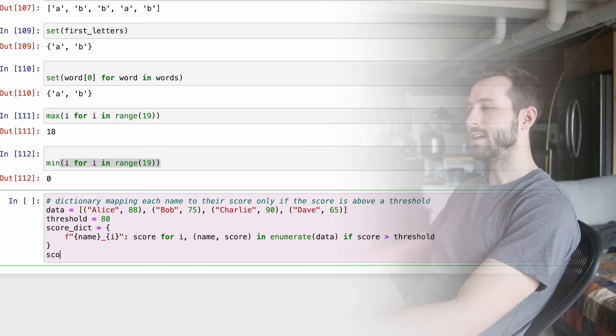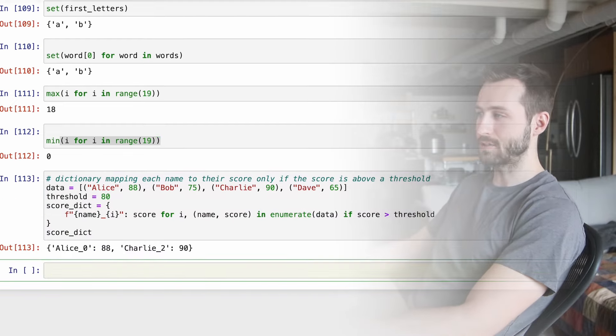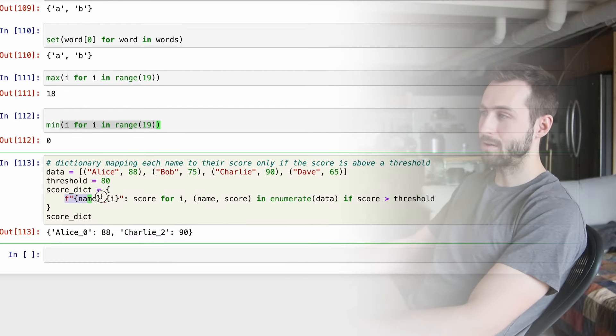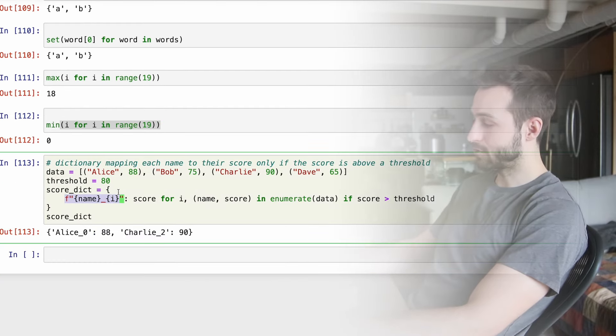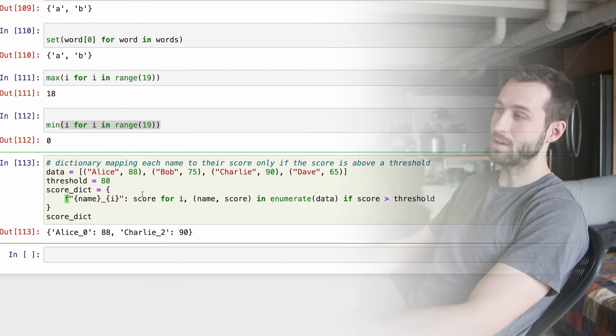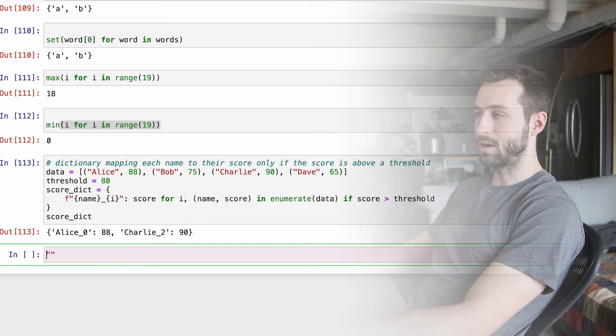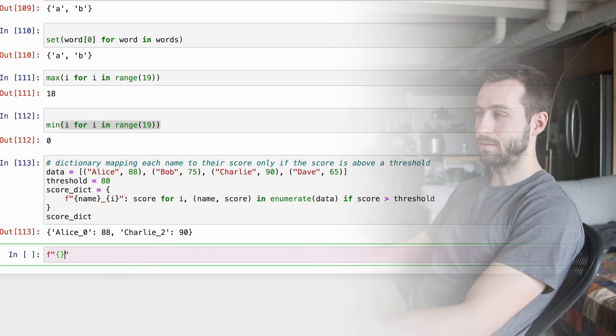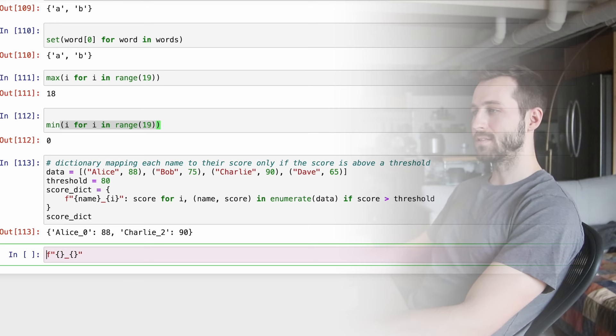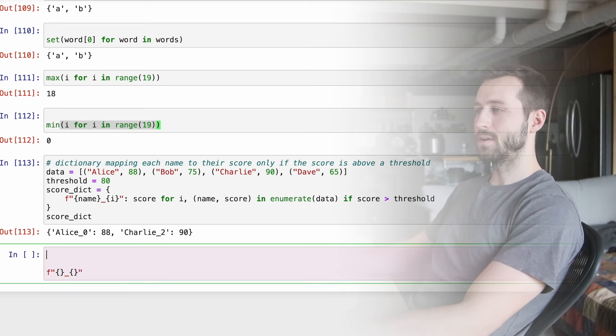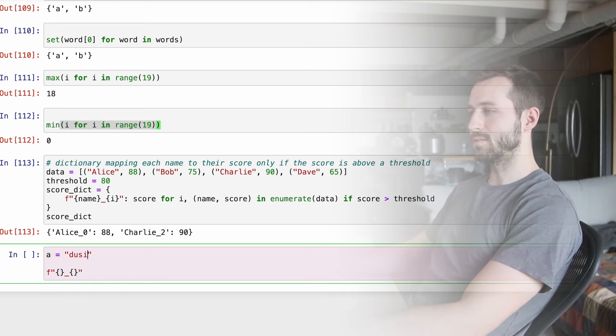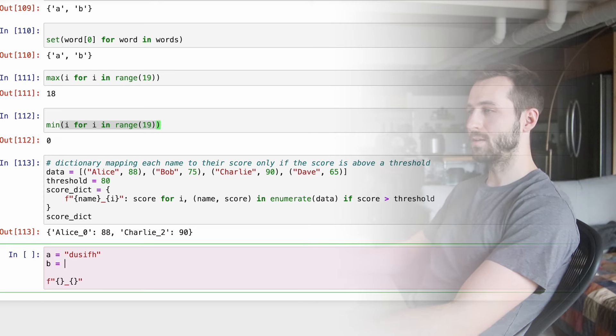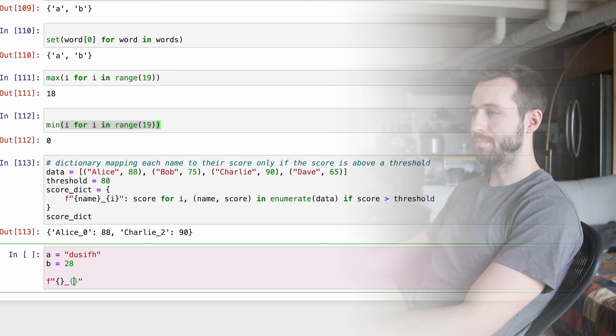But we can also initialize sets with these built in comprehensions. And that's what we're doing here. And of course, you can do things like max, eye for eye and range. And if I do 10 or 19, we want this to be 18. And you can also do this with stuff like minimum. And these are using generators in Python. So they're also really fast and memory efficient.